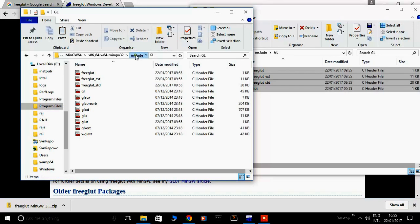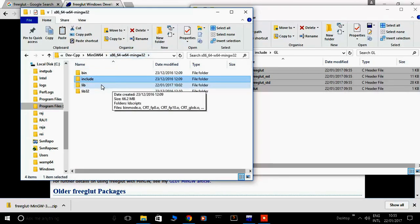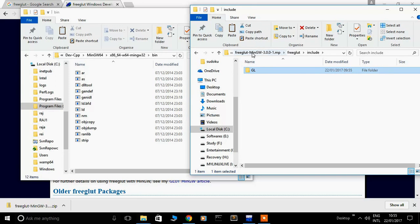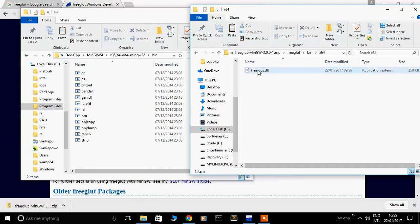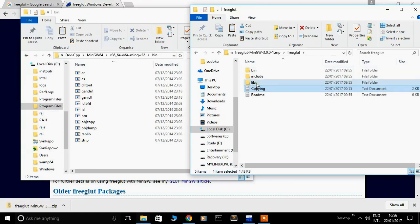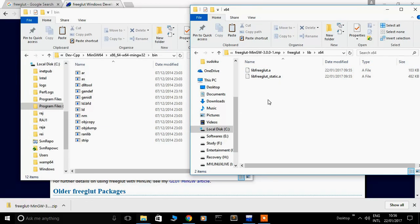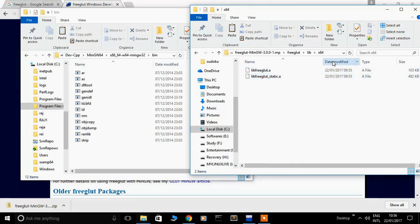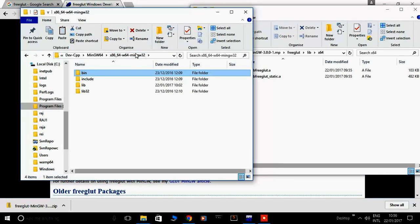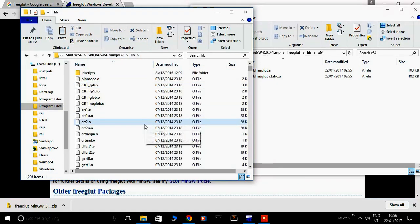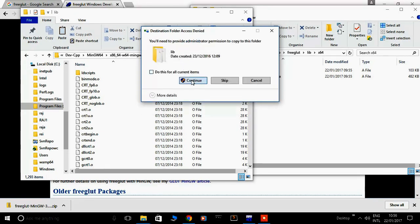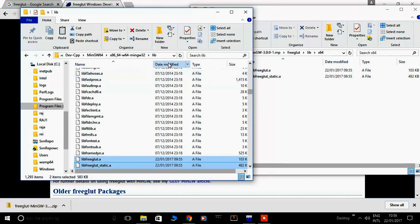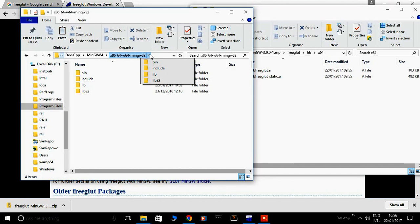After this, open bin folder here. We open the bin folder here also. Copy all these files. Open lib, paste here. I already pasted these files, then replace it. Okay, done.